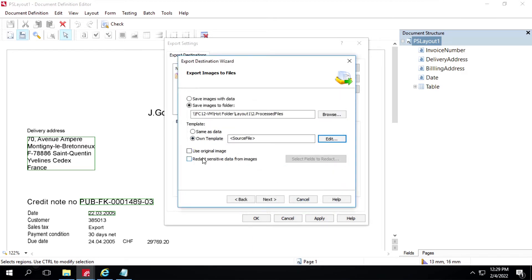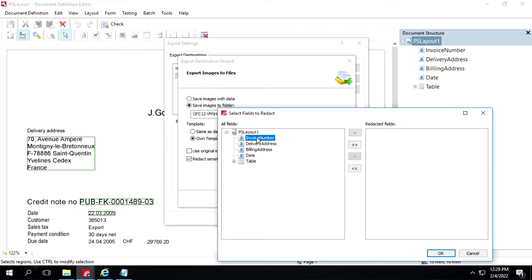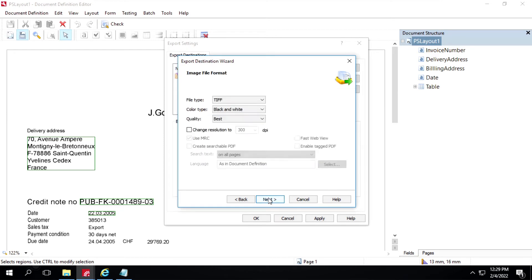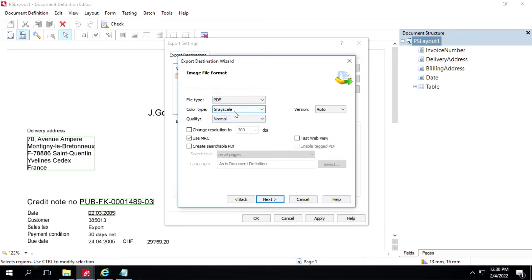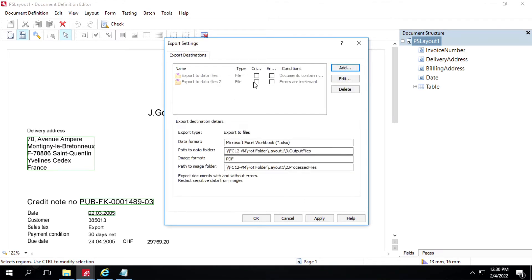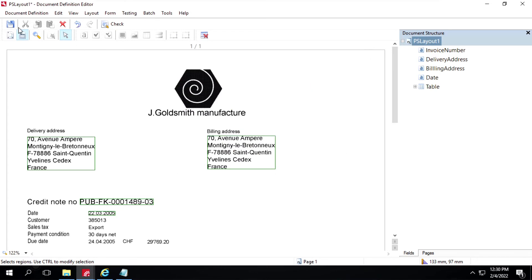If you want to redact some sensitive information from images, we can use this option. Let's do it for one field — I'll select Billing Address. Click on OK, then Next. The file type will be PDF. Click on Next, then Export Data Files To. Click on Finish. We have to enable these options — click on Apply, then click on Save.